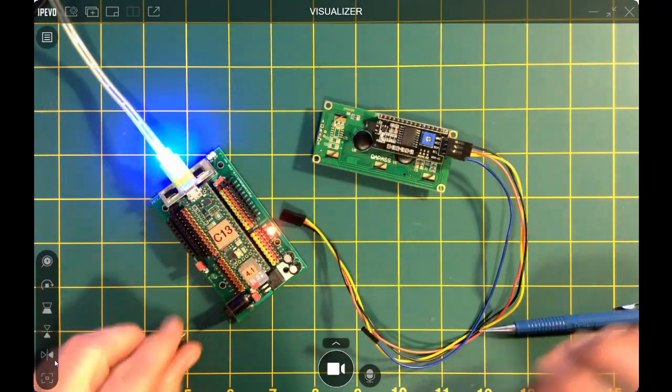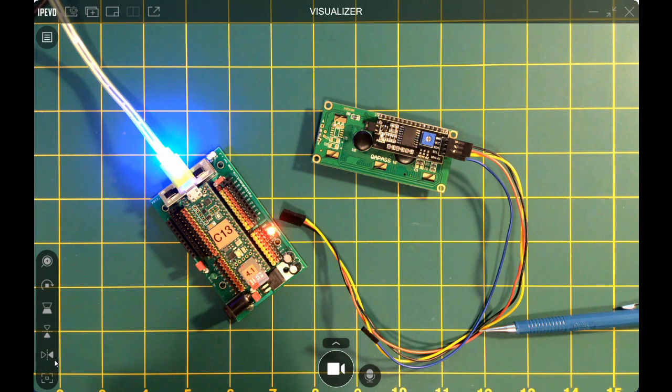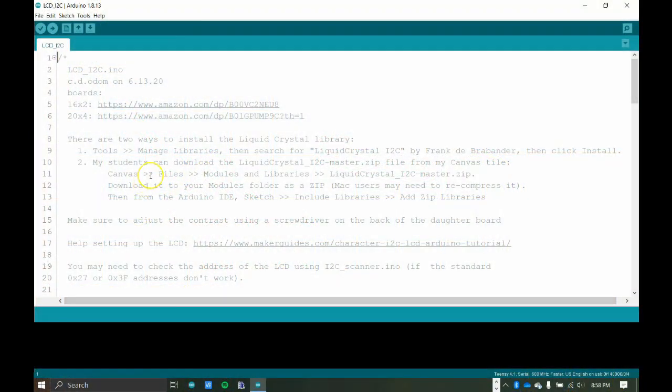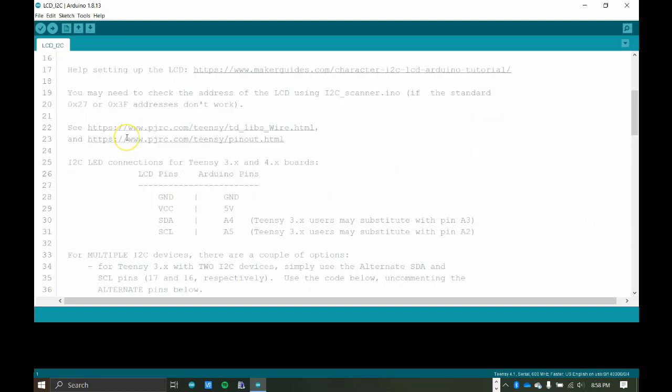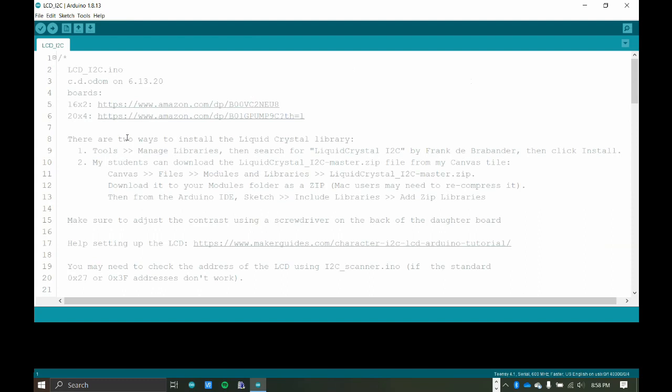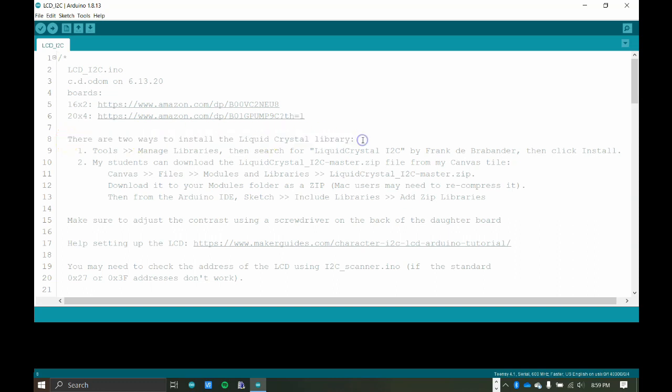But before we do that, we got to jump over to the code. So this code is, I named it LCD I squared C, and it is found in the description below. So I bought my board from Amazon, the 16x2 here, and the 20x4 here. Before we get started, we really have to install the Liquid Crystal Library, and there are two ways to do that.